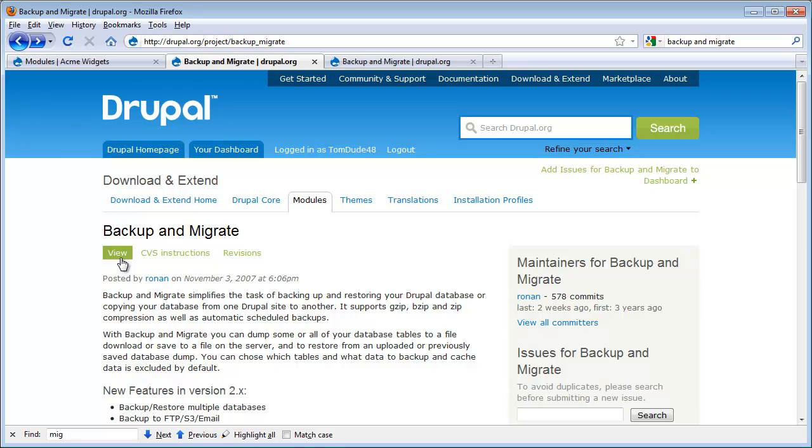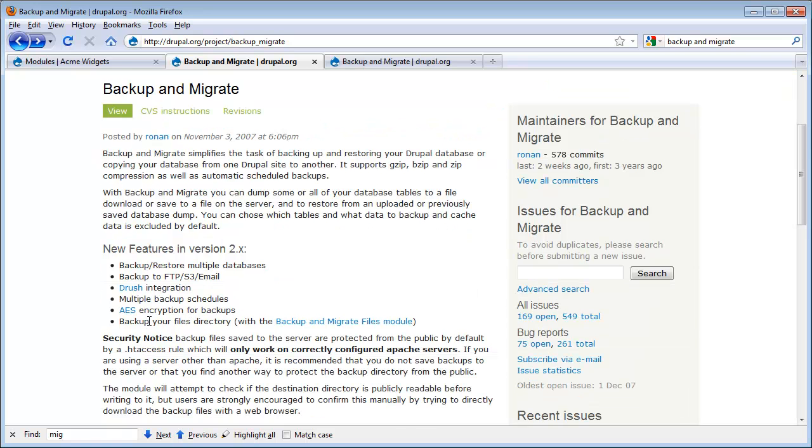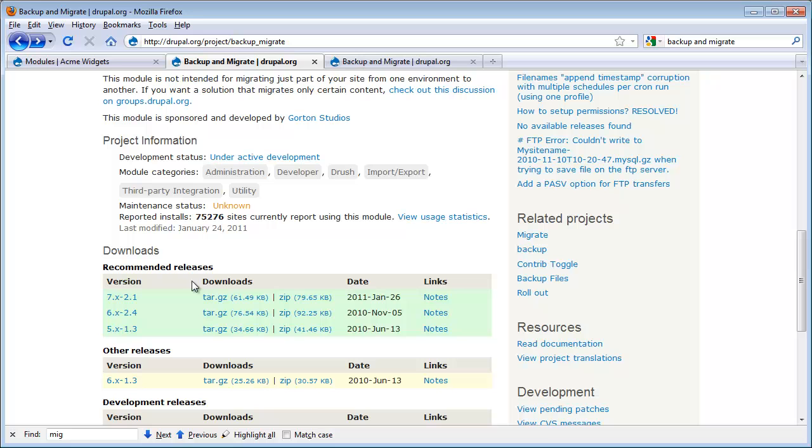The Project page tells us a lot about this module. There is of course the description. But there are several other key pieces of data we should look at. Let's go ahead and scroll down to the Downloads area. Here we'll see that we have a stable release for Drupal 7. That's good.